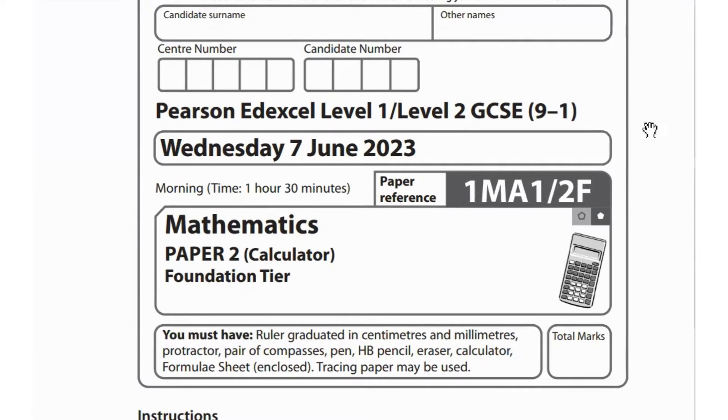Hey guys, so let's start with Paper 2 for Foundation, June 2023.